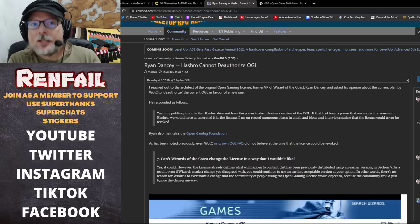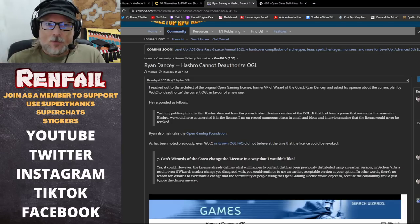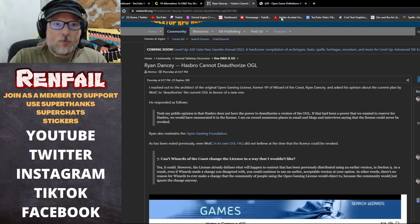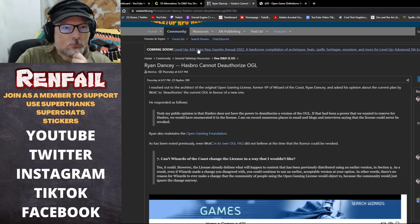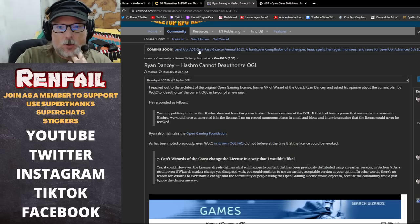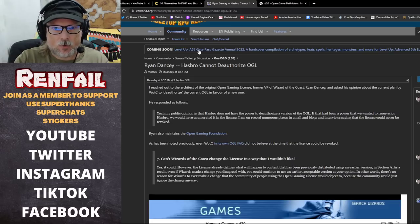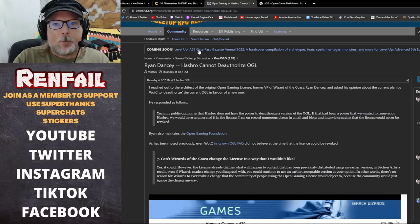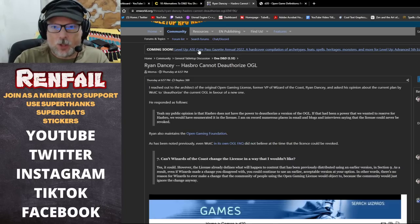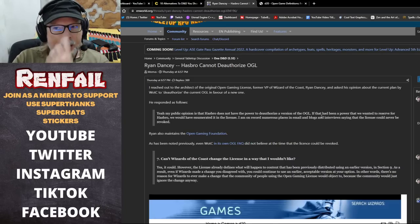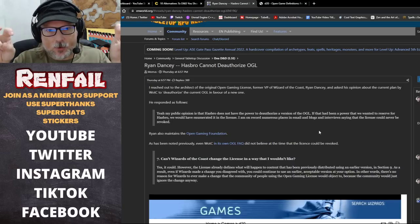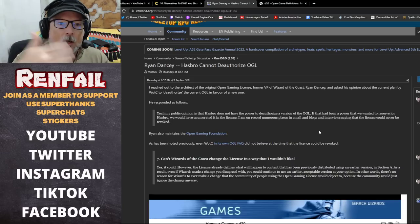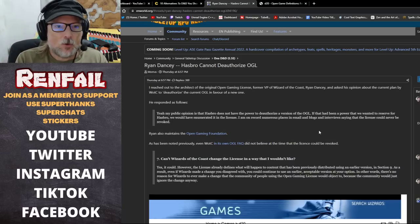In the course of all of this, on the 5th of January, Ryan Dancy, the former VP of Wizards of the Coast and the architect of the original open game license, made a statement over on enworld.org when asked his opinion about the current plan by Wizards of the Coast to deauthorize the current open game license, which is 1.0a, in favor of a new one.